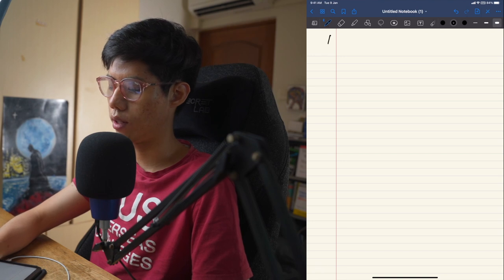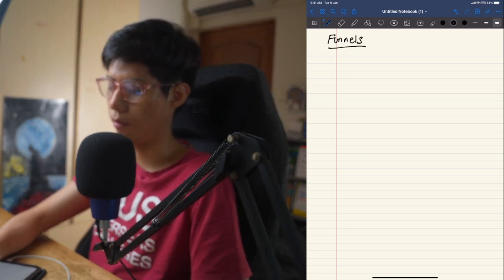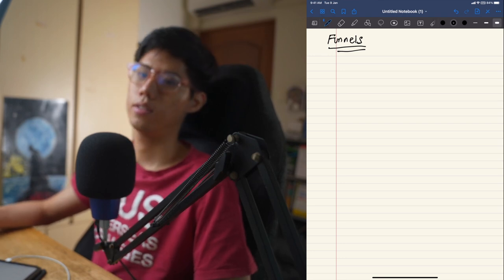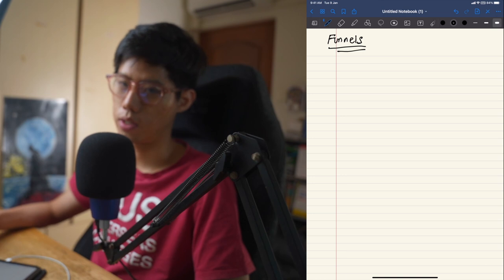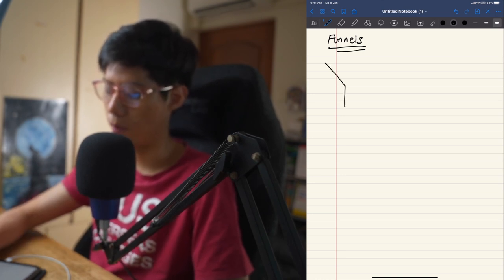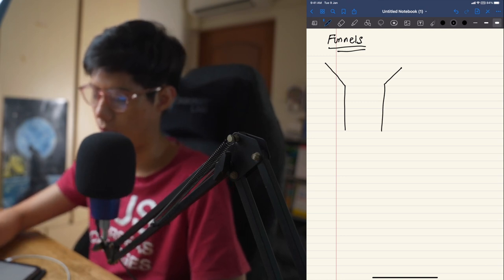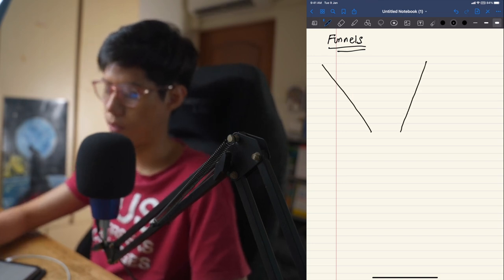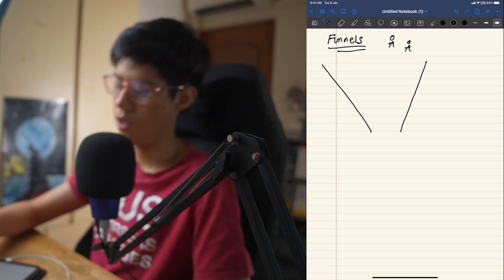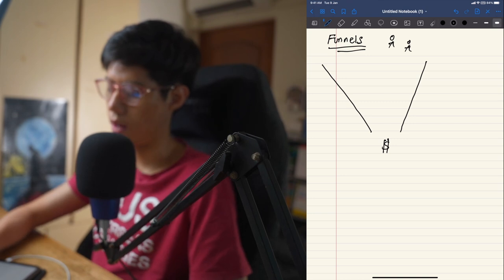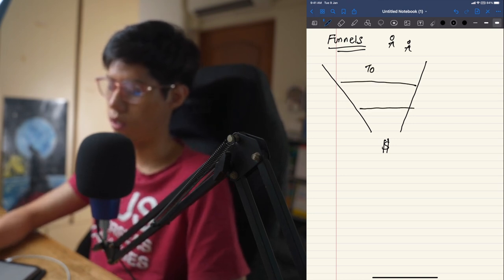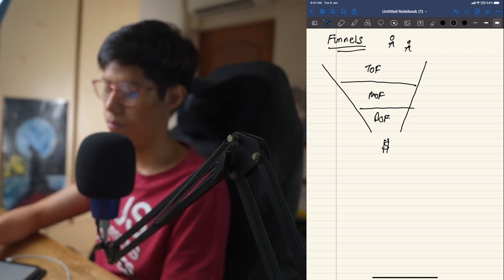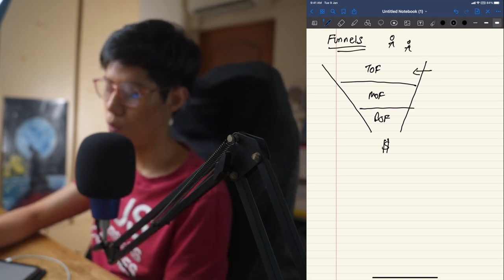The next fundamental concept is marketing funnels. Funnels describe how you get someone from not knowing you to buying your products and services. A funnel diagram looks narrow at the bottom — at the top you have people, at the bottom you have money. Every funnel is divided into three stages: top of funnel, middle of funnel, and bottom of funnel.